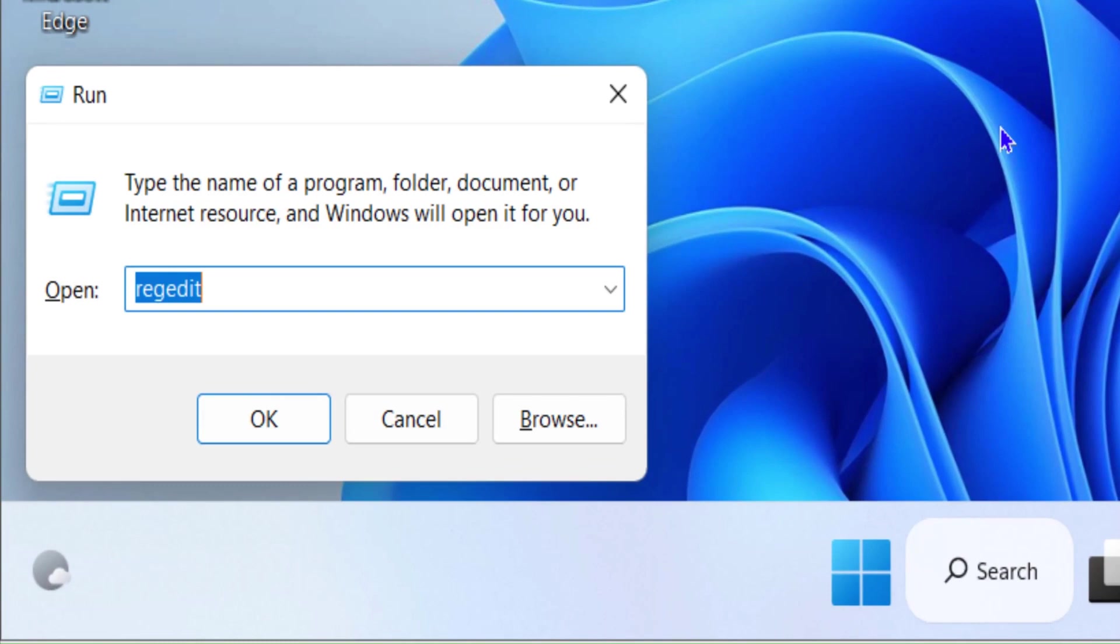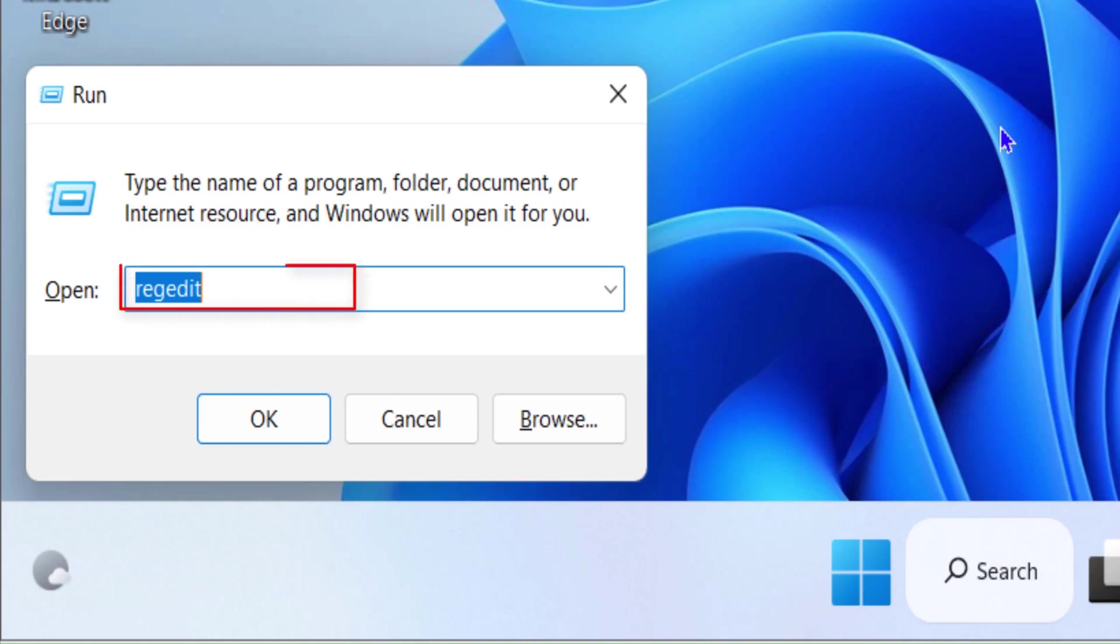Open the Run box and in the Run box type 'regedit' and hit Enter. Once you hit Enter, click on User Account Control permissions.